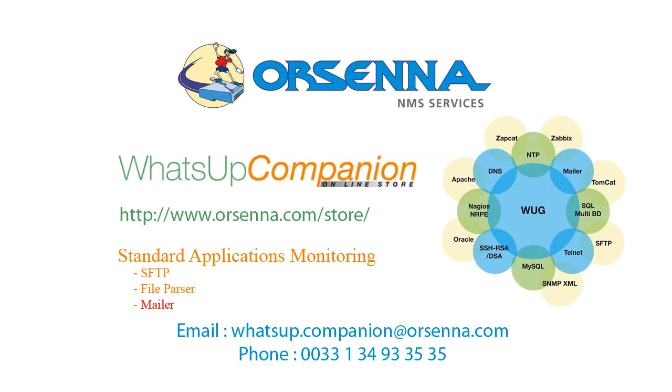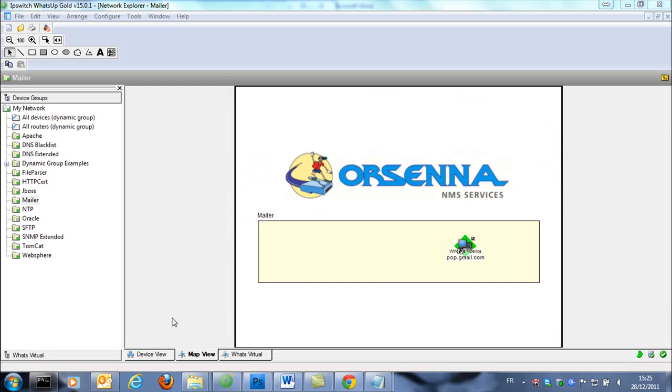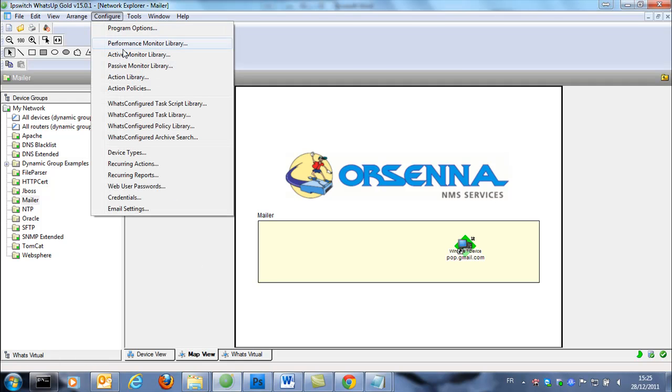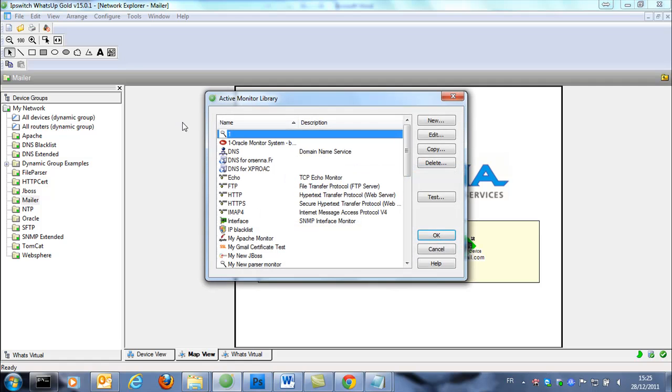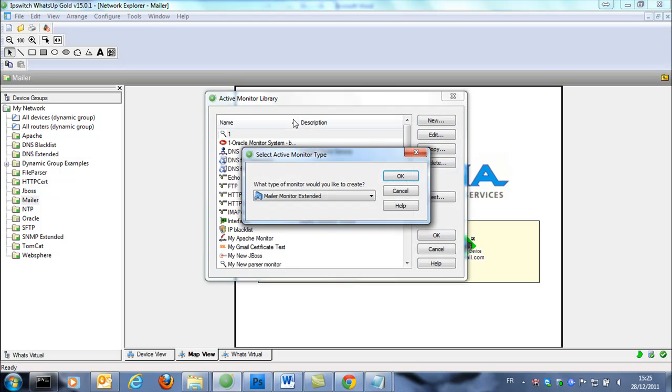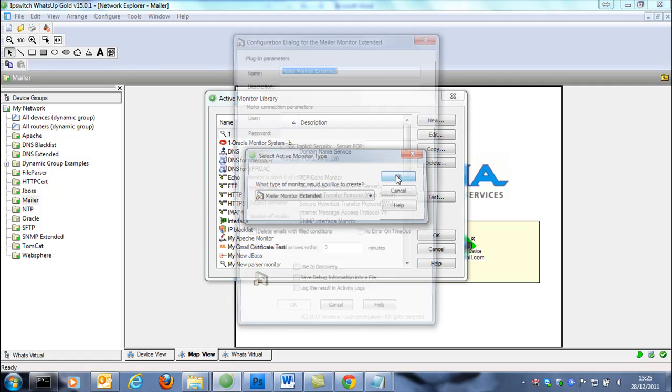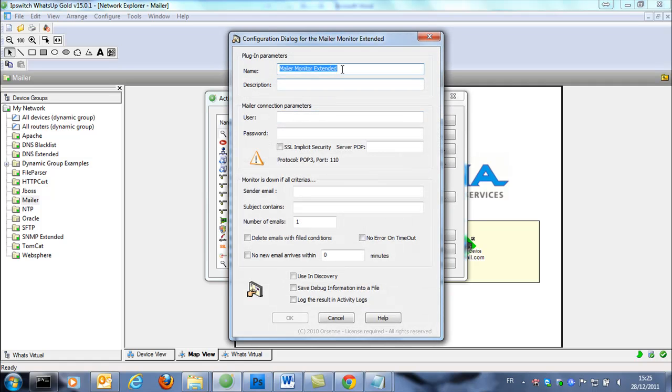The last monitor that we want to try is the mailer monitor. This monitor allows you to parse a mailbox. So we're gonna create an active monitor in the active monitor library. The type would be mailer monitor extended. So we specify the name of this monitor, my new mailer monitor.